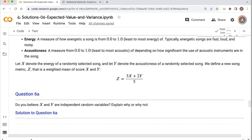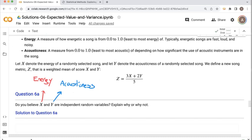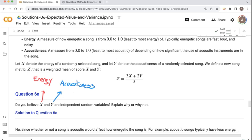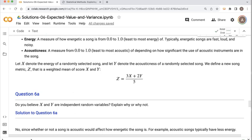For any song in the dataset, X is the energy and Y is the acousticness. Do we think X and Y are independent? In this case, it's probably not reasonable to assume independence, since whether a song is acoustic affects how much energy it has. Acoustic songs typically tend to have less energy. So X and Y are not independent random variables — at least that doesn't seem like a likely assumption.